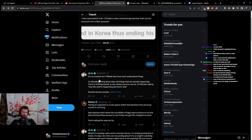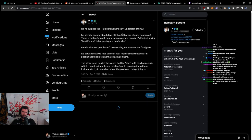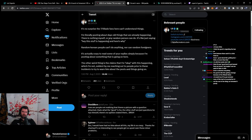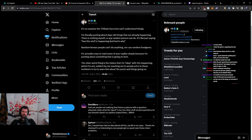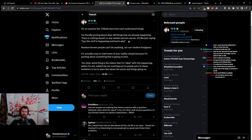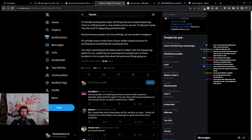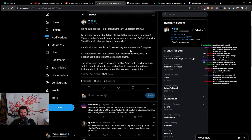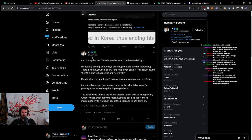They speculate that TF Blade is also committing identity theft as his account isn't the Riot account. It is no surprise that TF Blade fans here can't understand things. I'm really posting about days-old things that are already happening. There's nothing myself or any random person can do. It's like just saying, hey, this stuff is happening and here's why. Random Korean people can't do anything, nor can random foreigners.